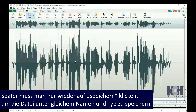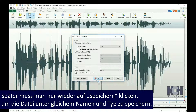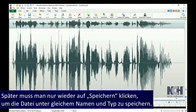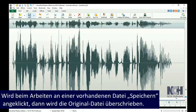After this initial save, you can click the Save button in the toolbar again to save it with the same name and file type. If you are working on an existing file, clicking the Save button will overwrite the original file.